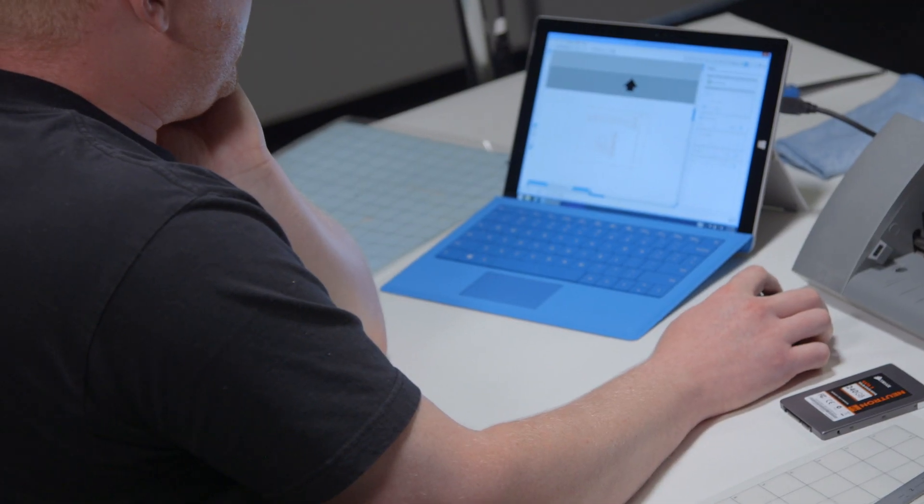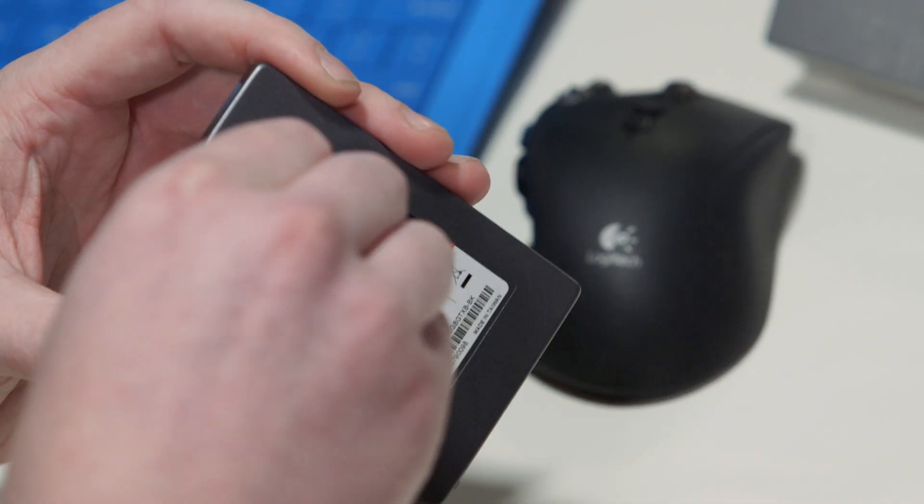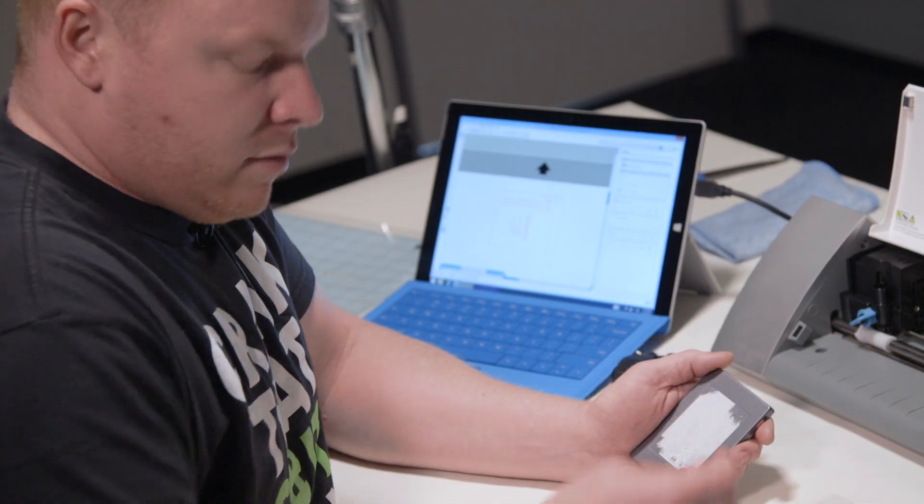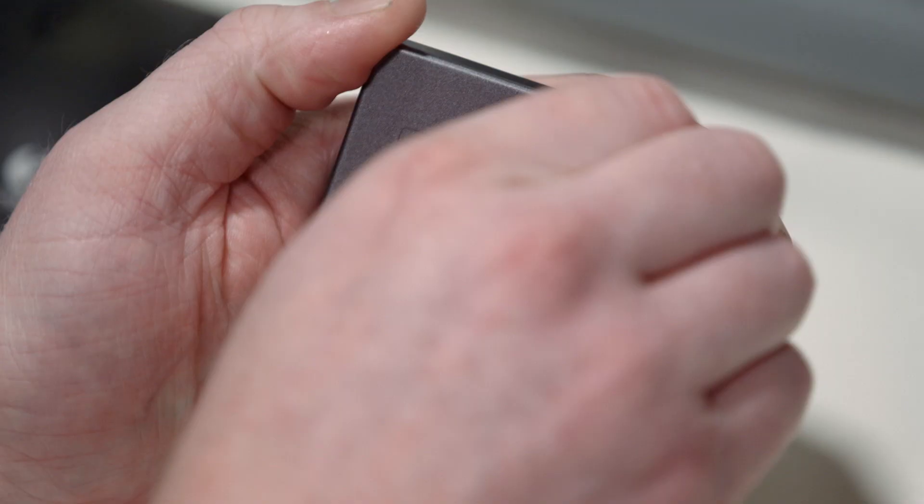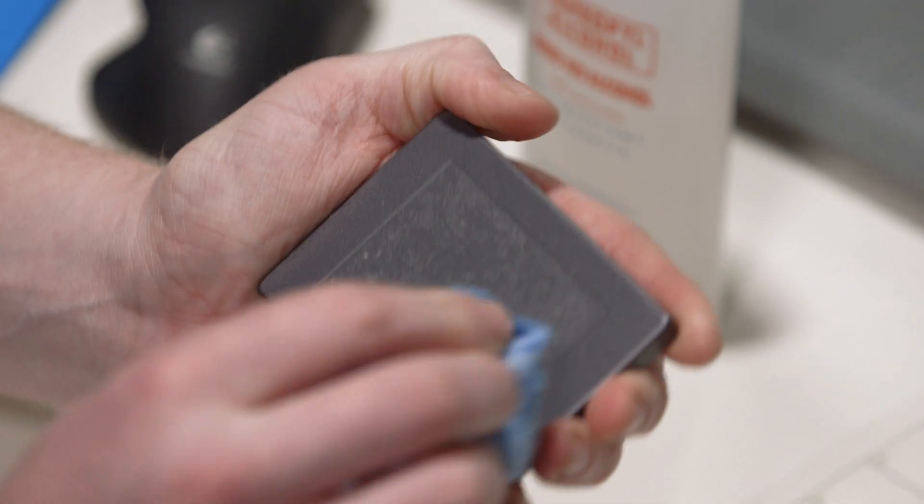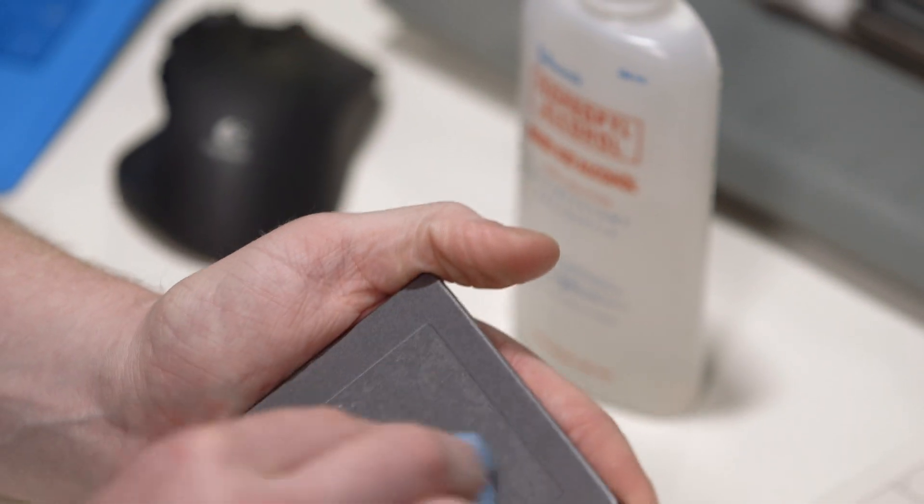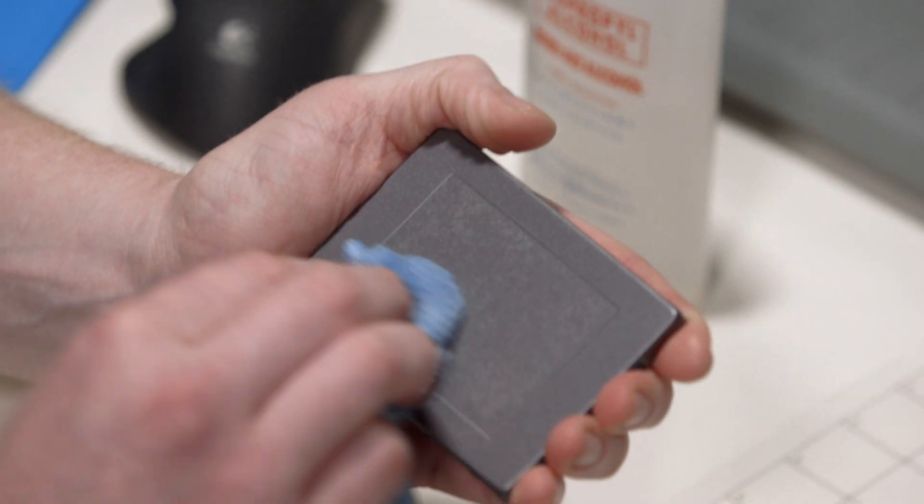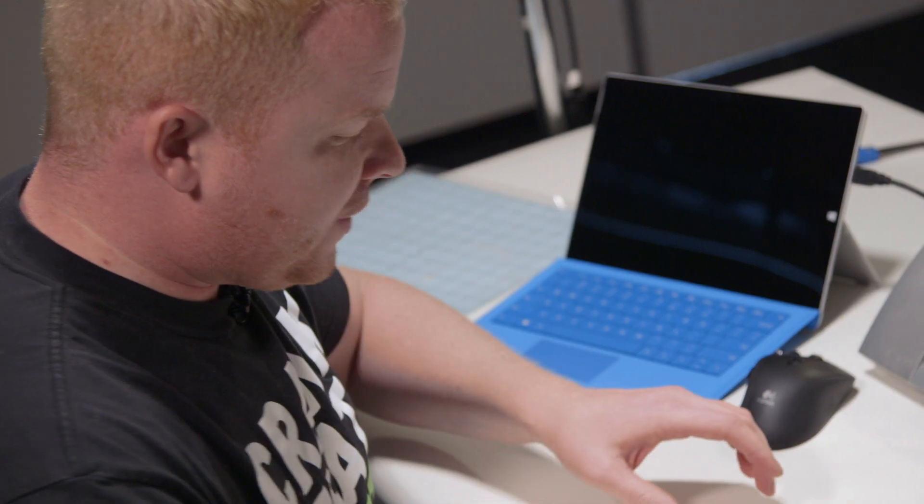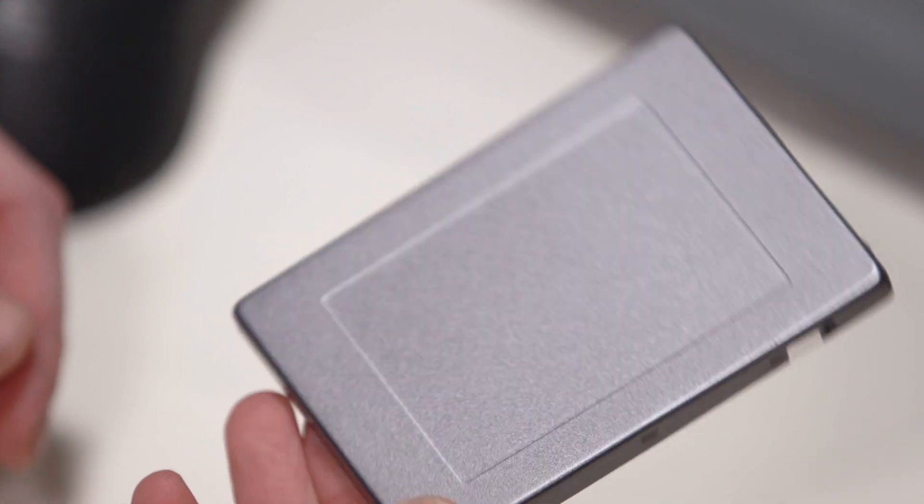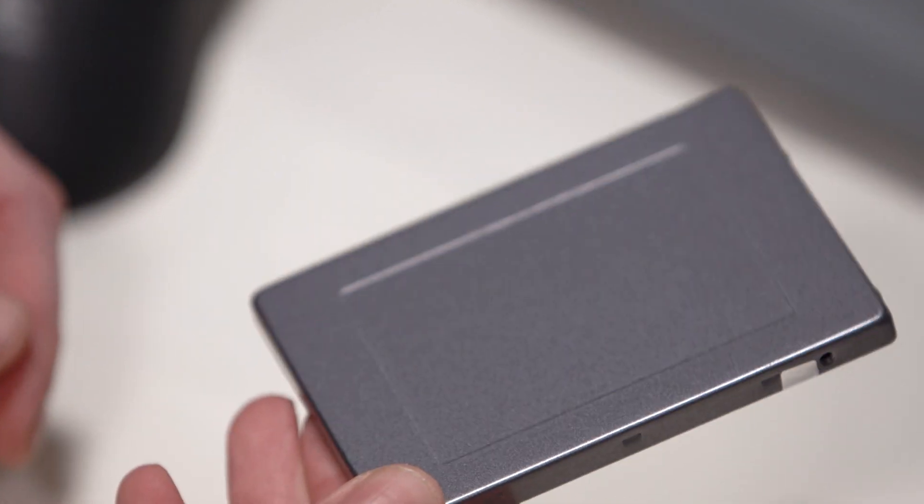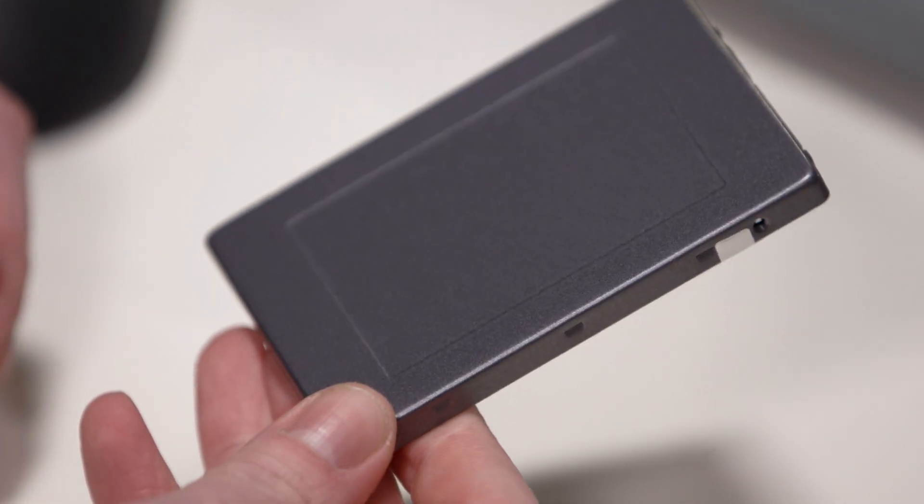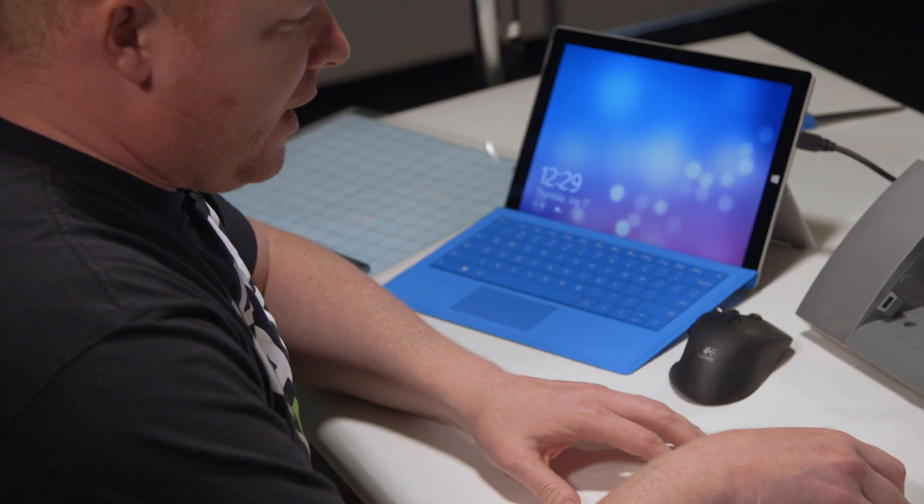So before we cut, the first thing we need to do is remove the existing sticker from the Corsair logo. So any of the residue that's left over, we're just going to use a solvent, in this case alcohol, just to soak into it a little bit, remove it, weaken it up so we can wipe it off. So now we have our SSD with the sticker removed and it's ready for the new decal to be applied.